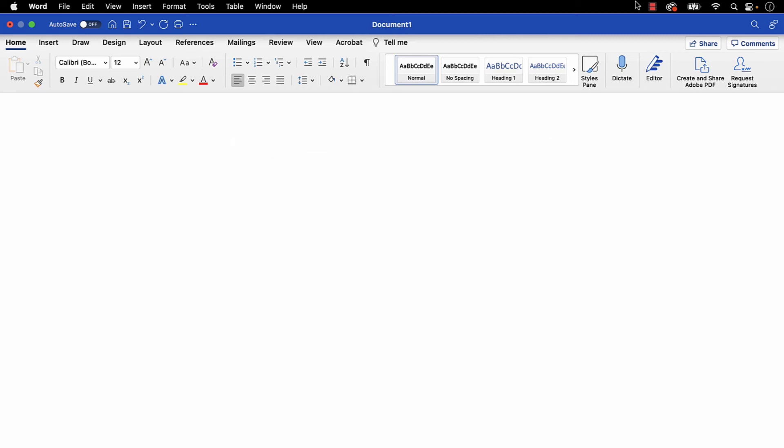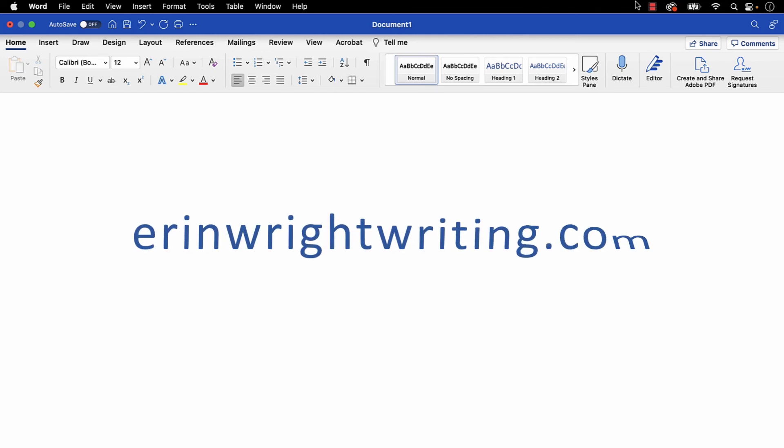All the steps we just performed are listed with images on ErinWriteWriting.com, along with all my other writing-related software tutorials to help you succeed at work and in the classroom.